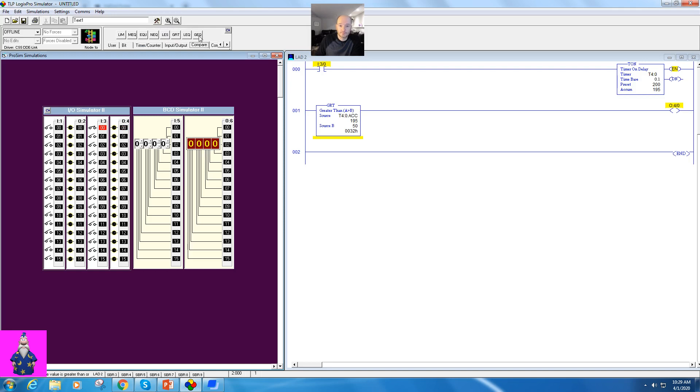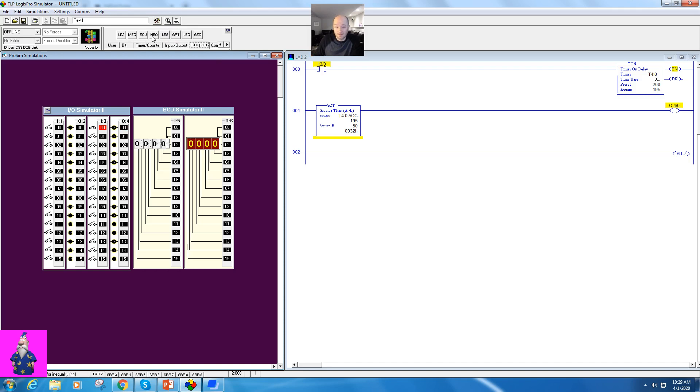And we have all sorts of things: equal to, not equal to. Equal to and not equal to can be a little bit tricky to use in timers because they're so fast, but there are ways you can use it. You'll see that in the lecture and in the lab. Less than, greater than, all of those.